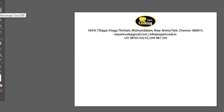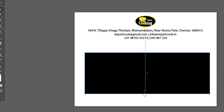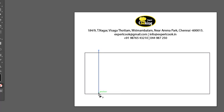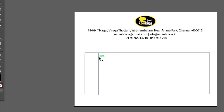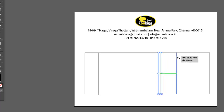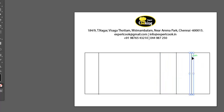Now we are ready for the billbook. The boxes are dropped in the rectangle tool — drop the line, adjust the line. Serial Number, Particulars, Quantity, Rate. We will create a property.